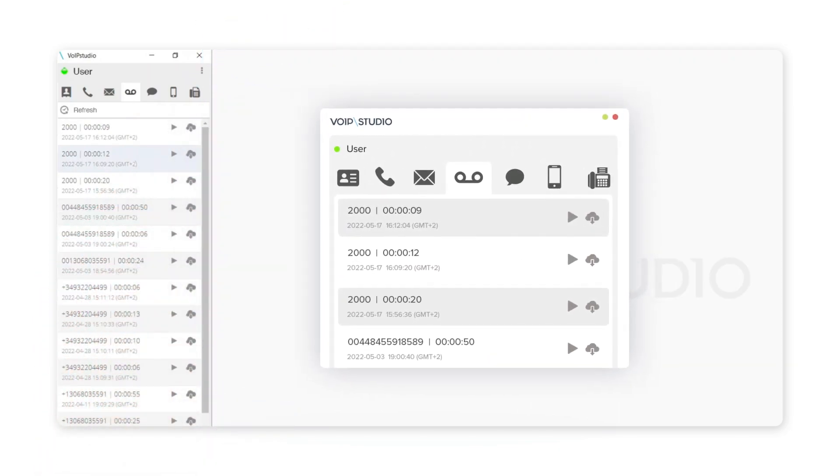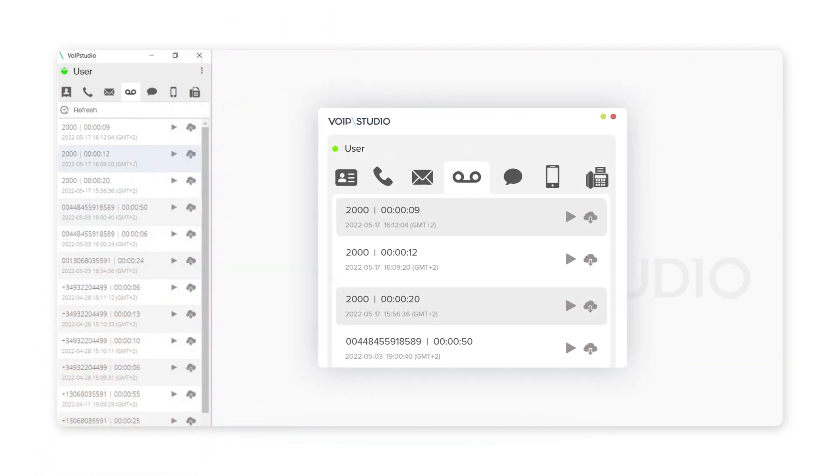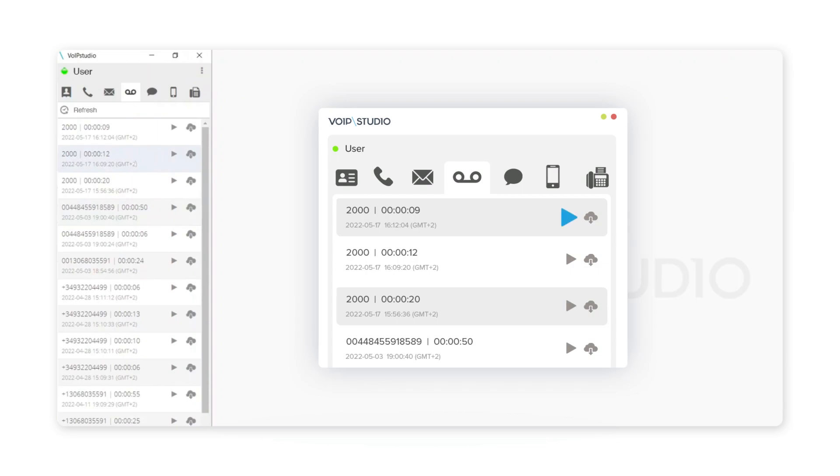You can review the call recording from your softphone, listen to recorded calls, and download them to your device.